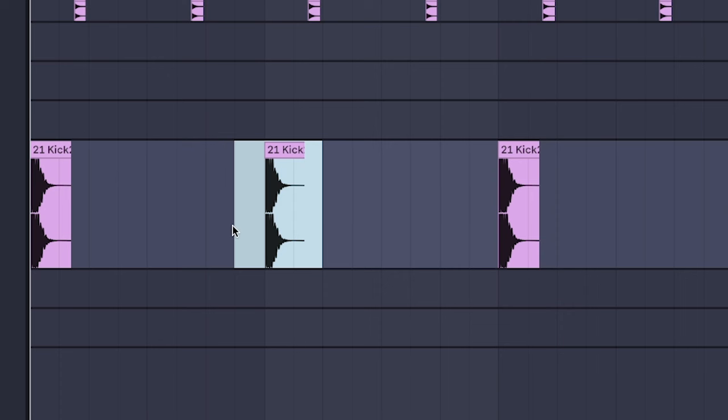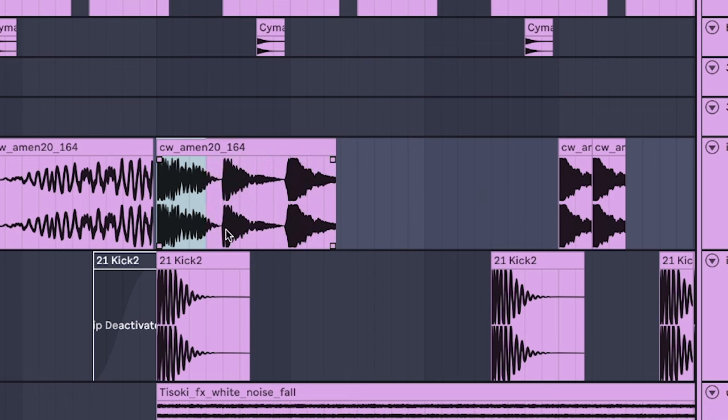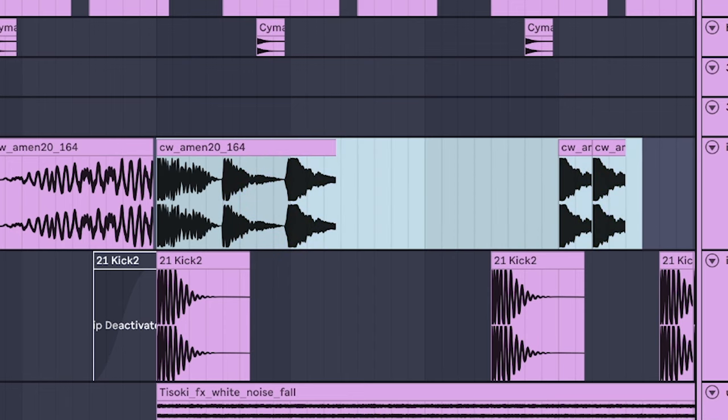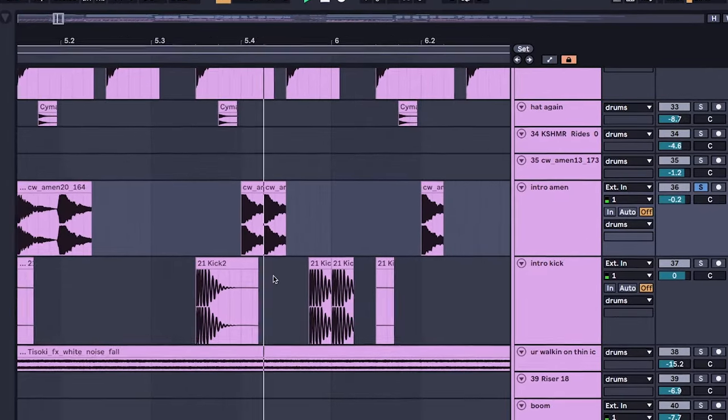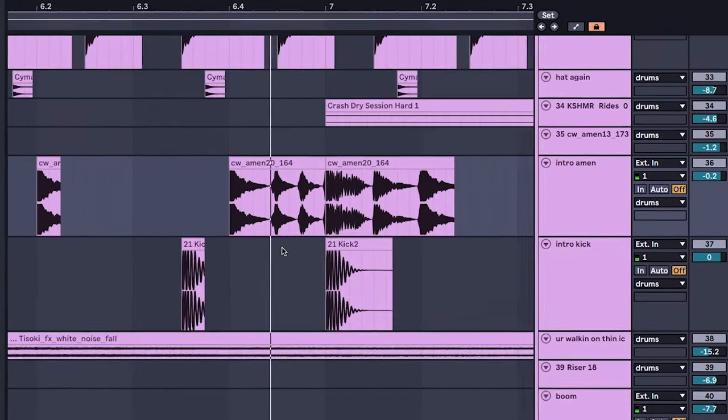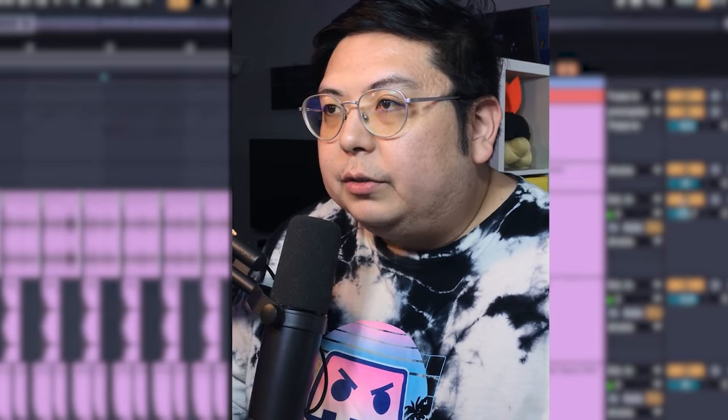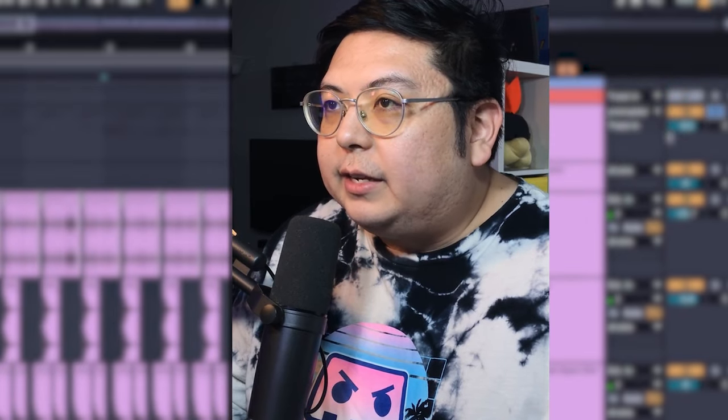Deep kick for the intro, layered with a few chopped up Amen breaks. That'll make a cool little groove.